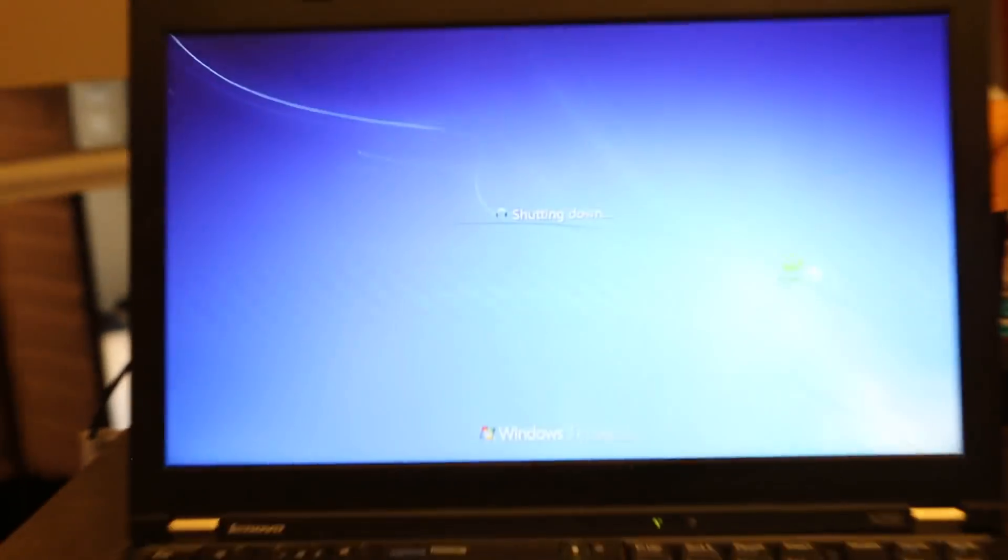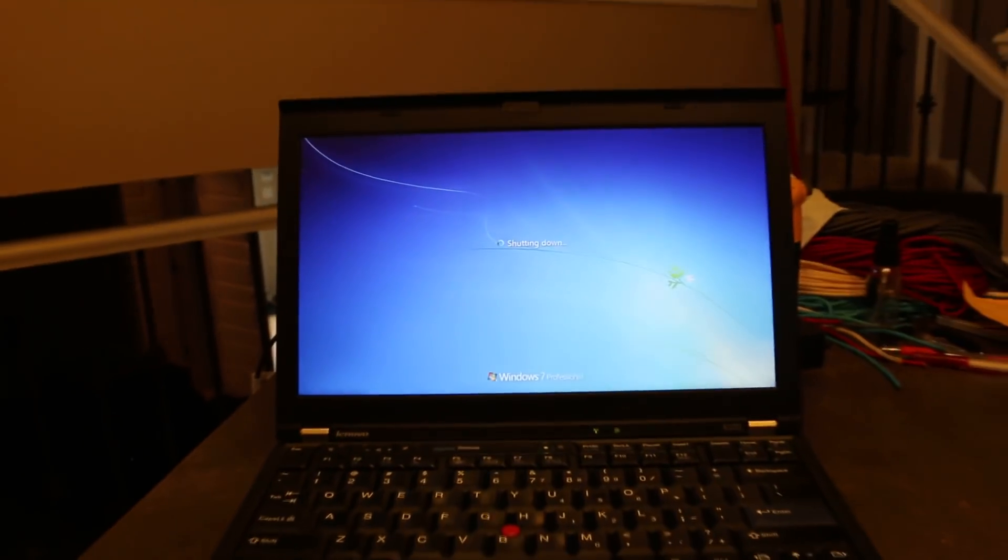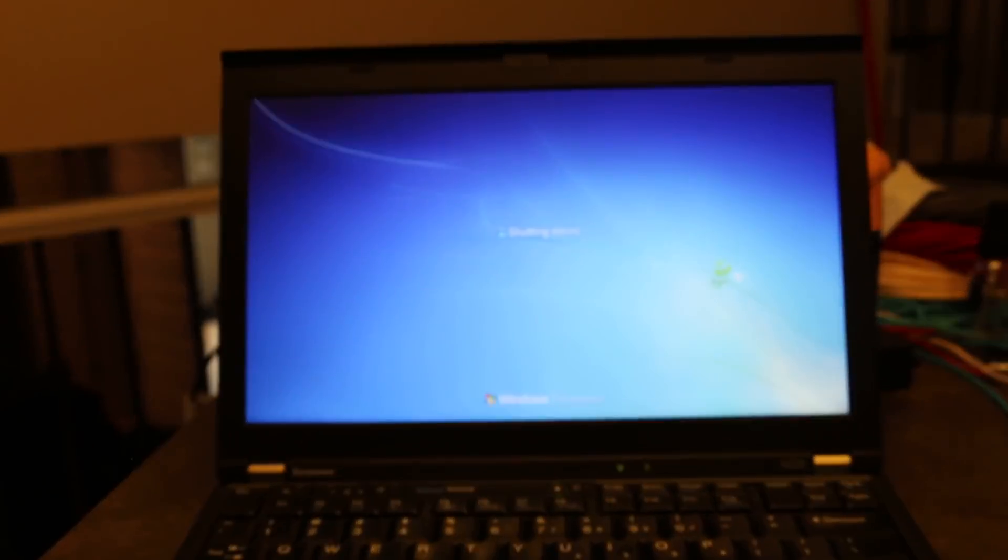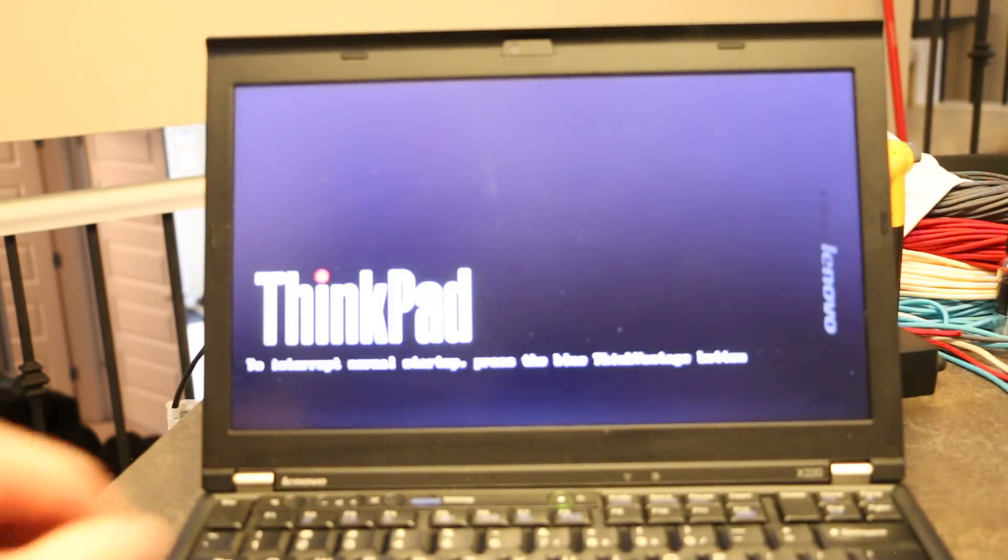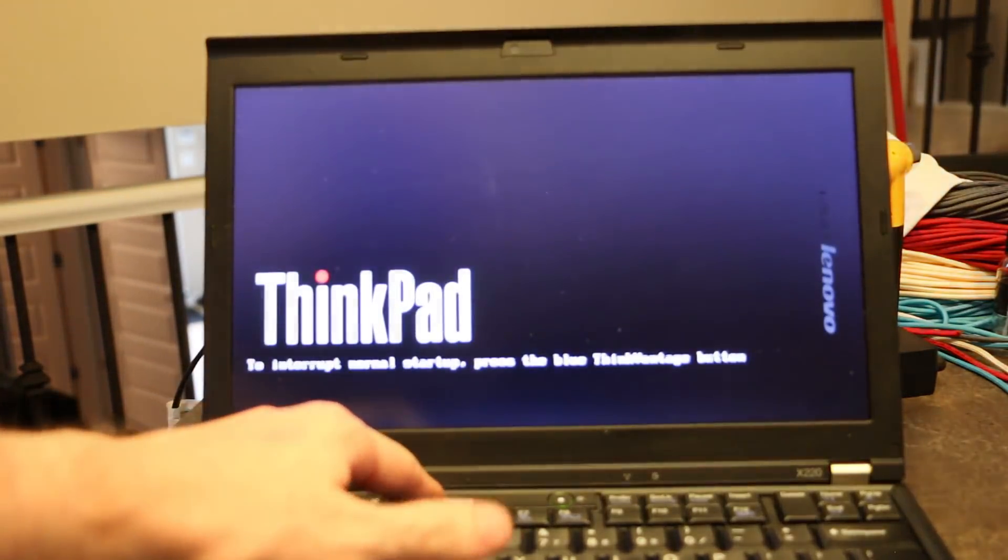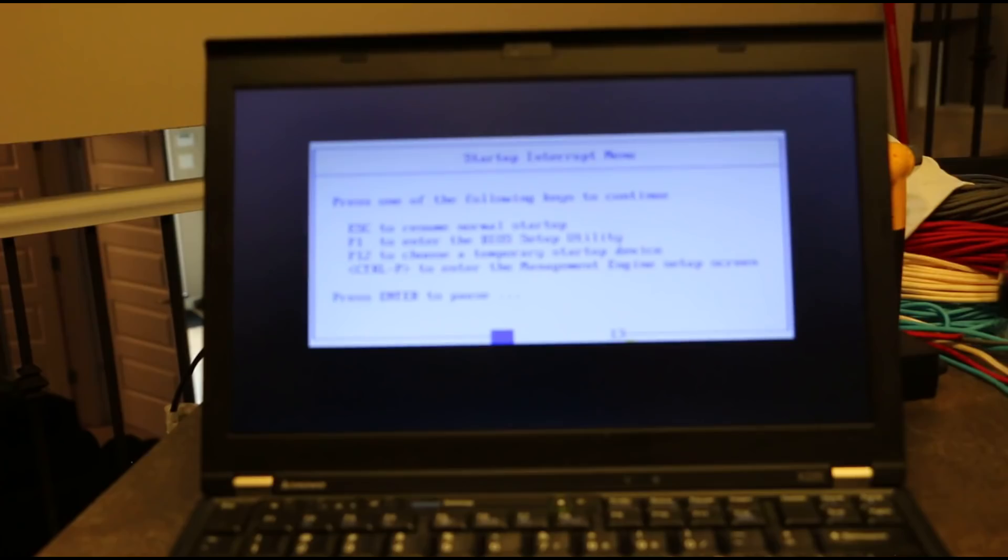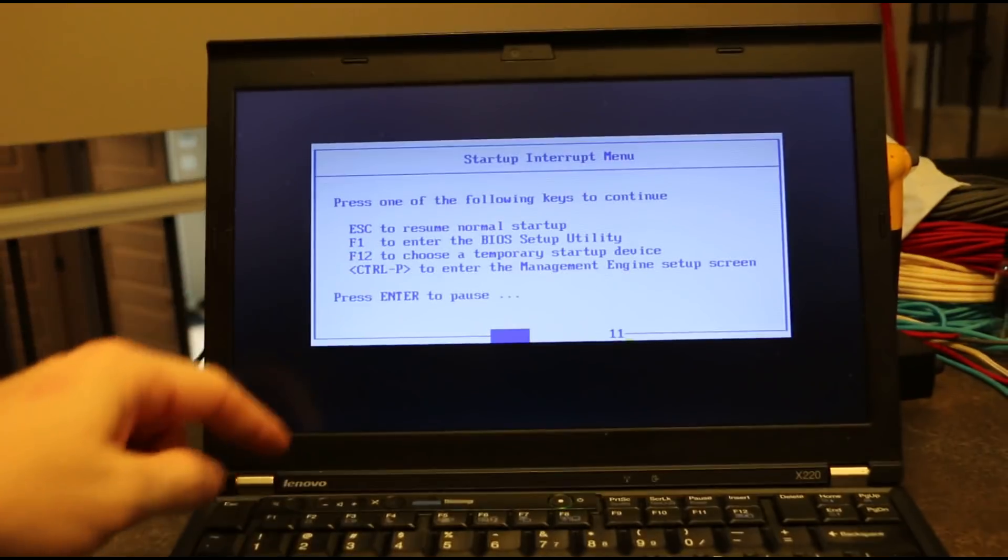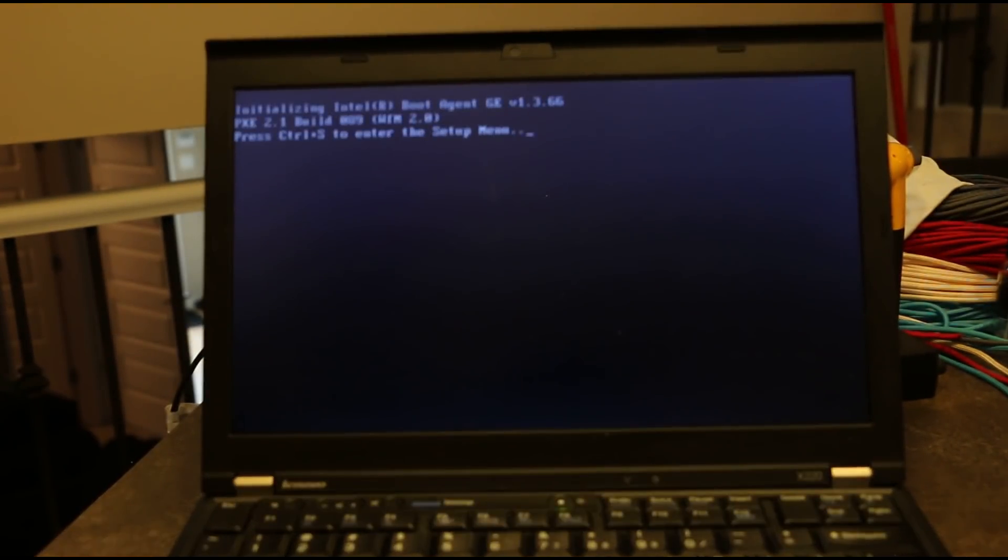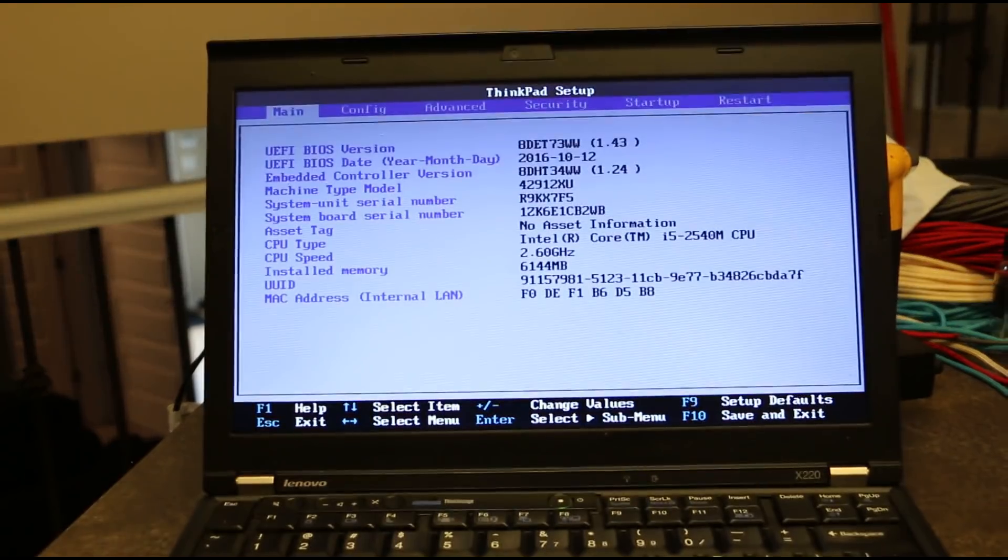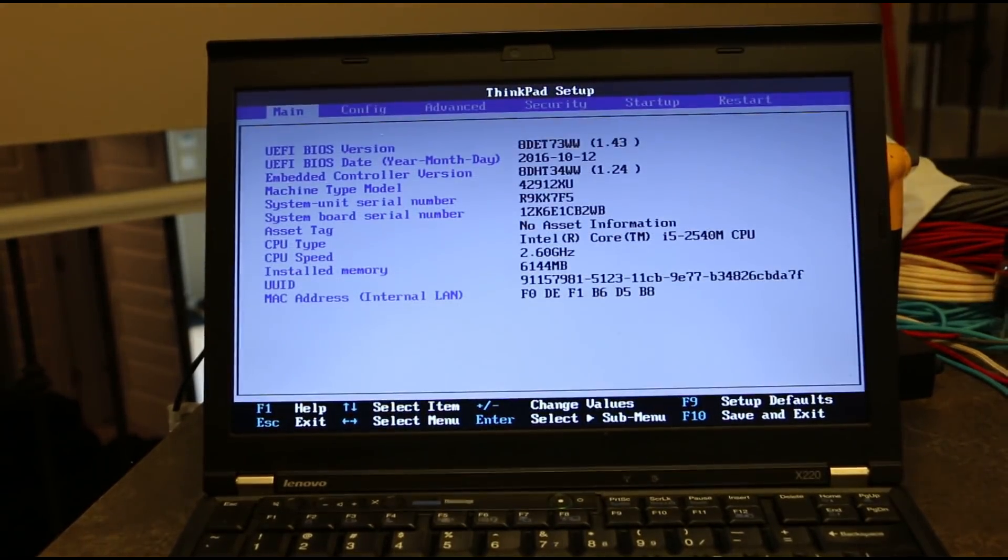So the screen's going to flicker a whole bunch of times, and then the computer is going to shut down. And then you'll see it start up. We're going to interrupt. All right. So now we want to go into F1, see our BIOS utility.